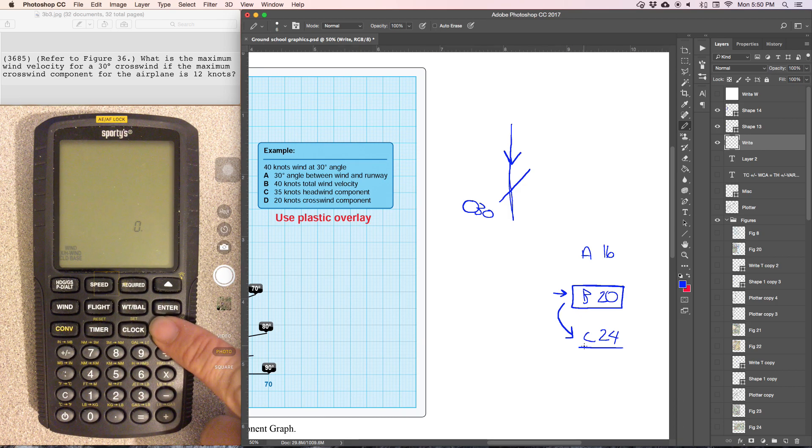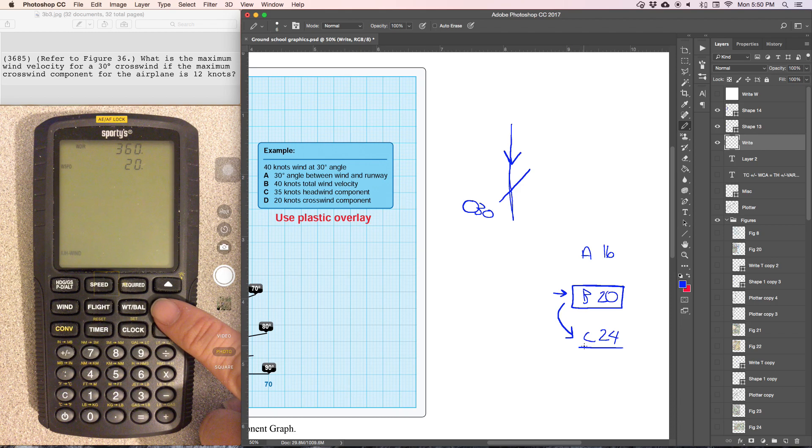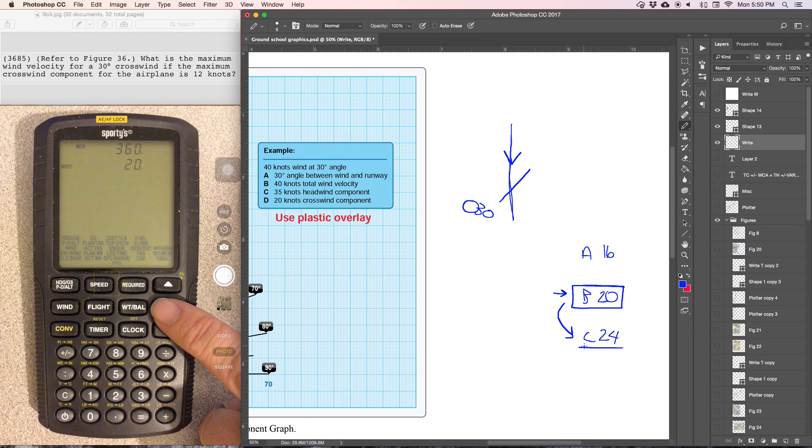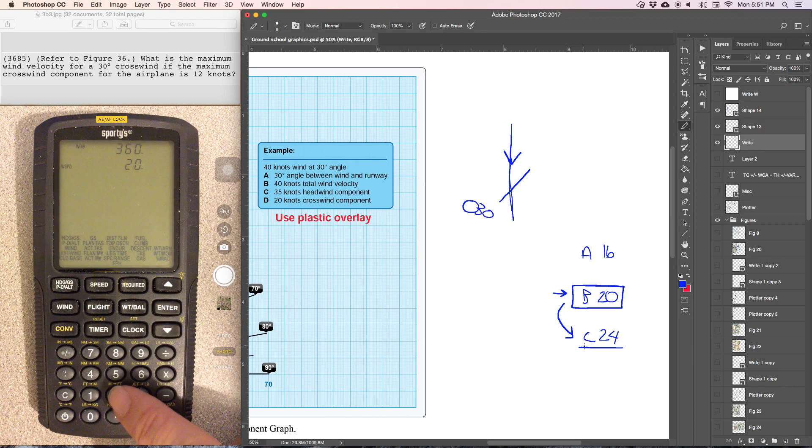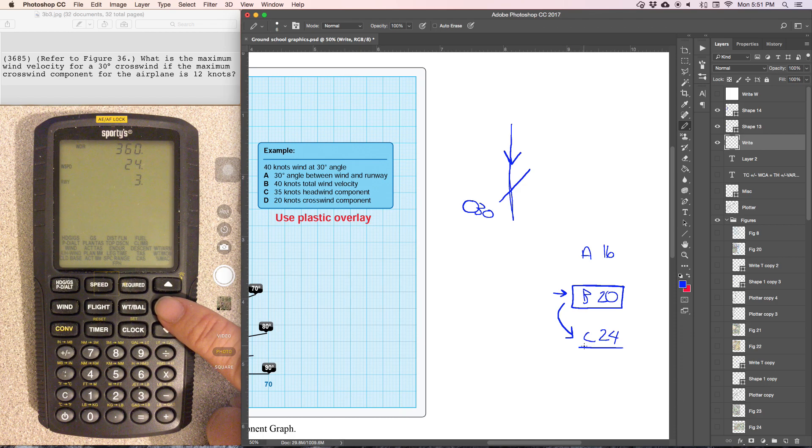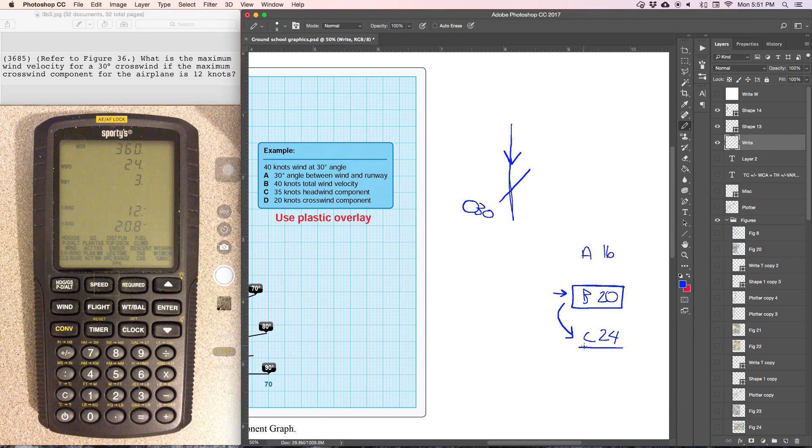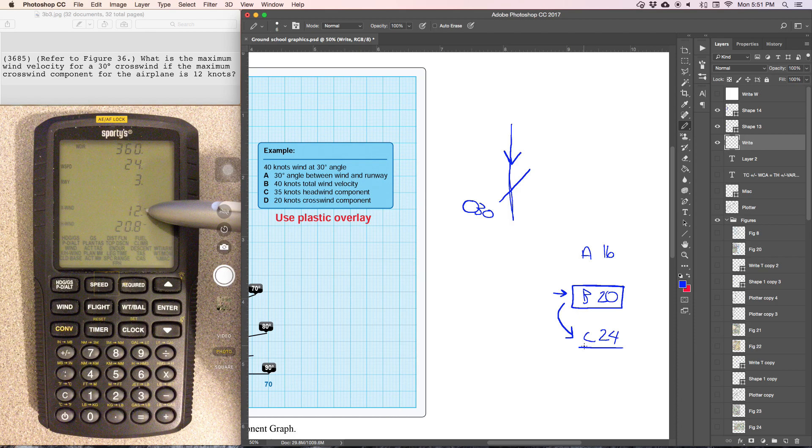So wind, crosswind, 360, runway, wind speed 24 knots, runway 3. And now we can see the crosswind component is 12.